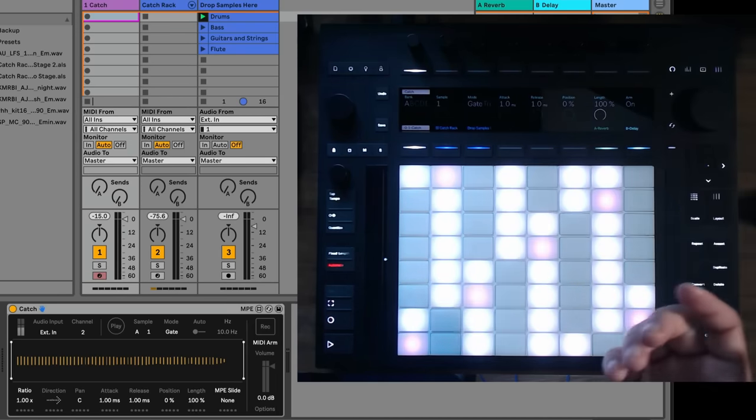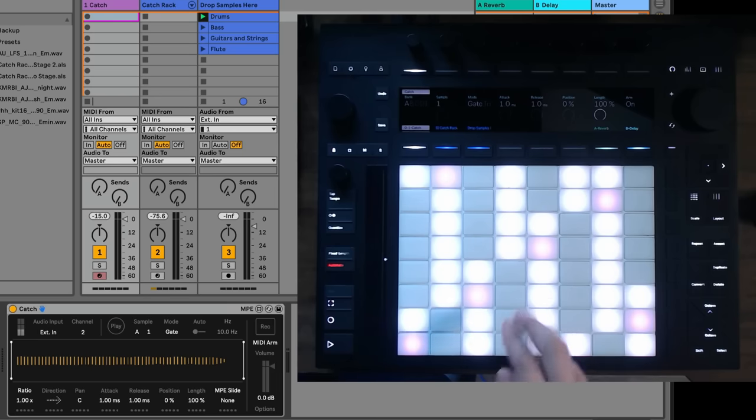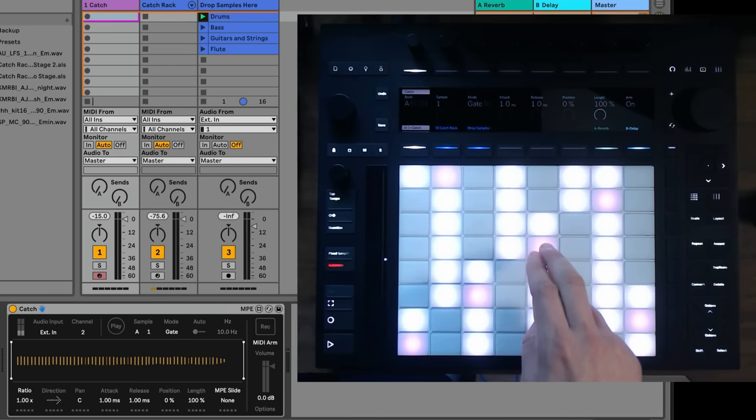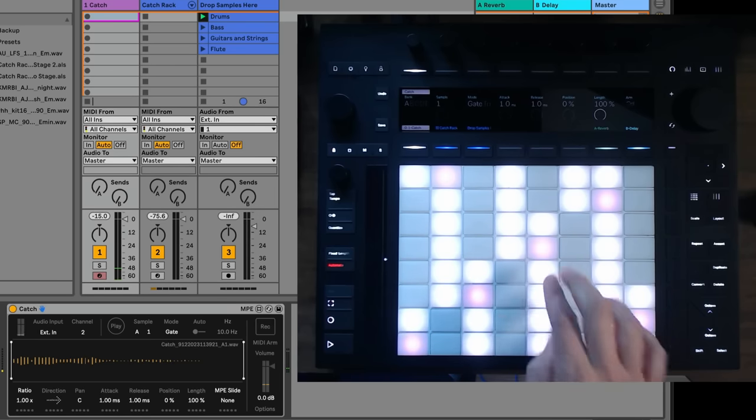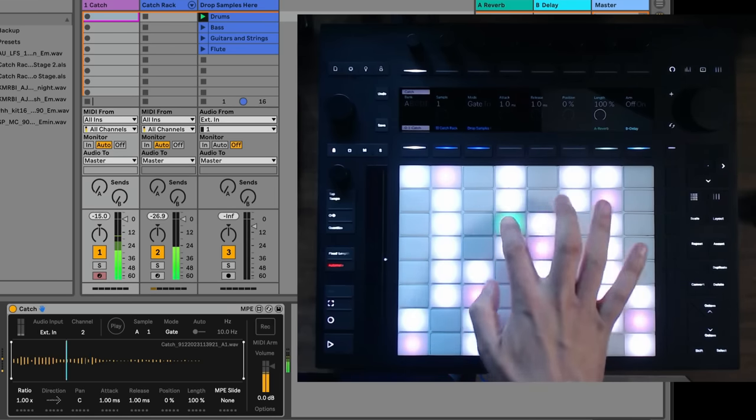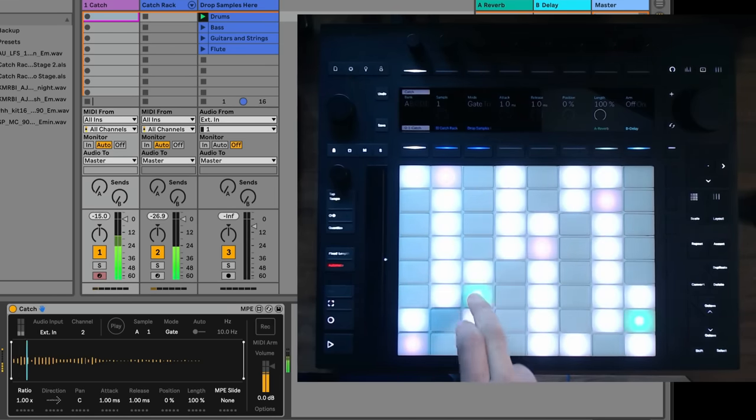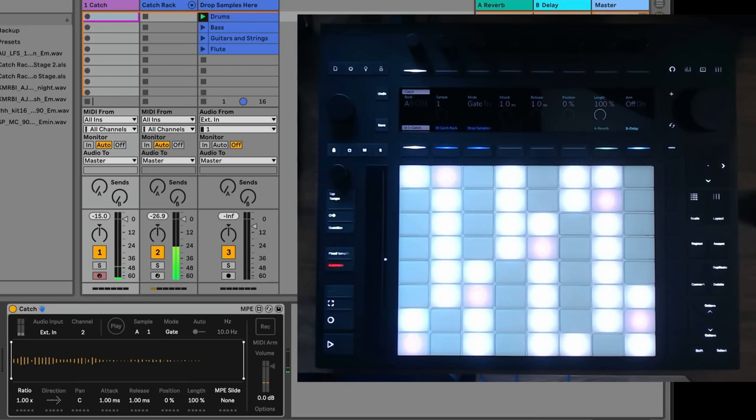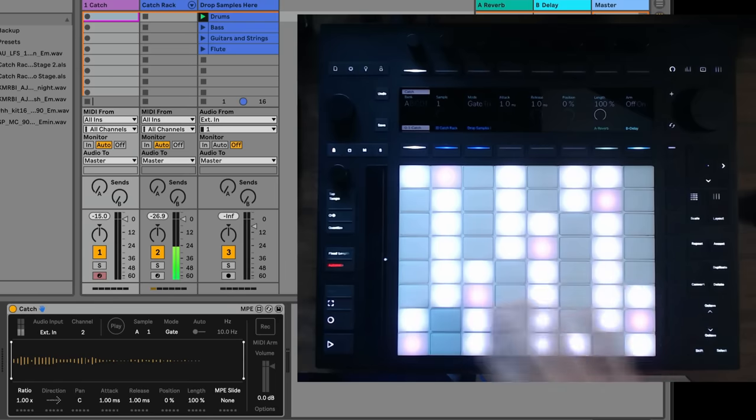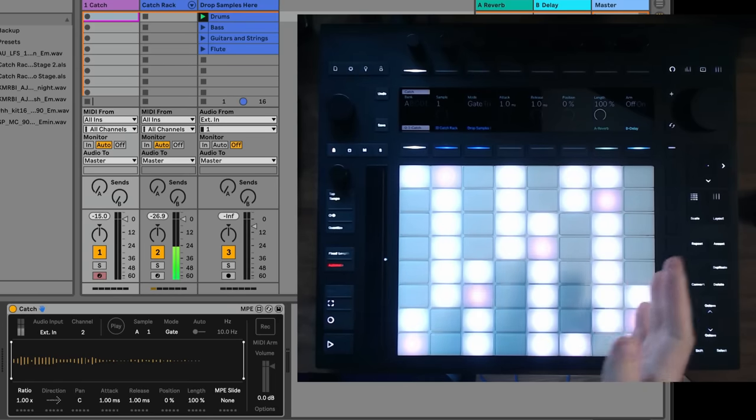So if I want to record a different sample, I can just go, blah, blah, blah, blah, blah, blah. Sick. Alright, so you can just record a sample very quickly. It's just awesome. So that's the basic way that you use Catch.